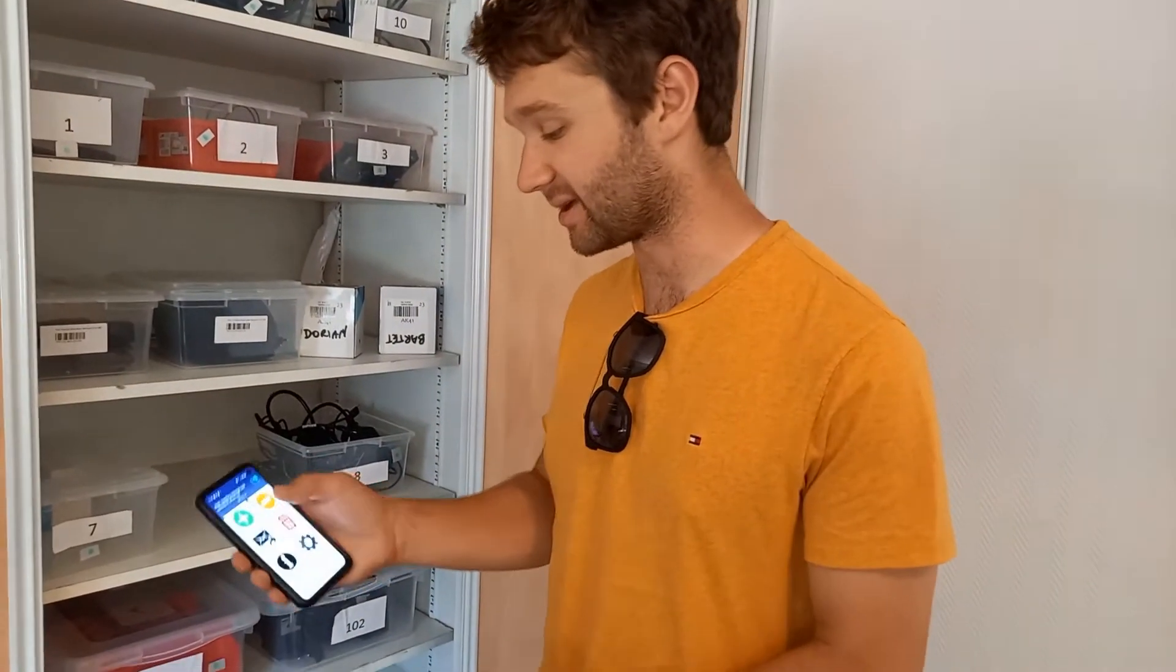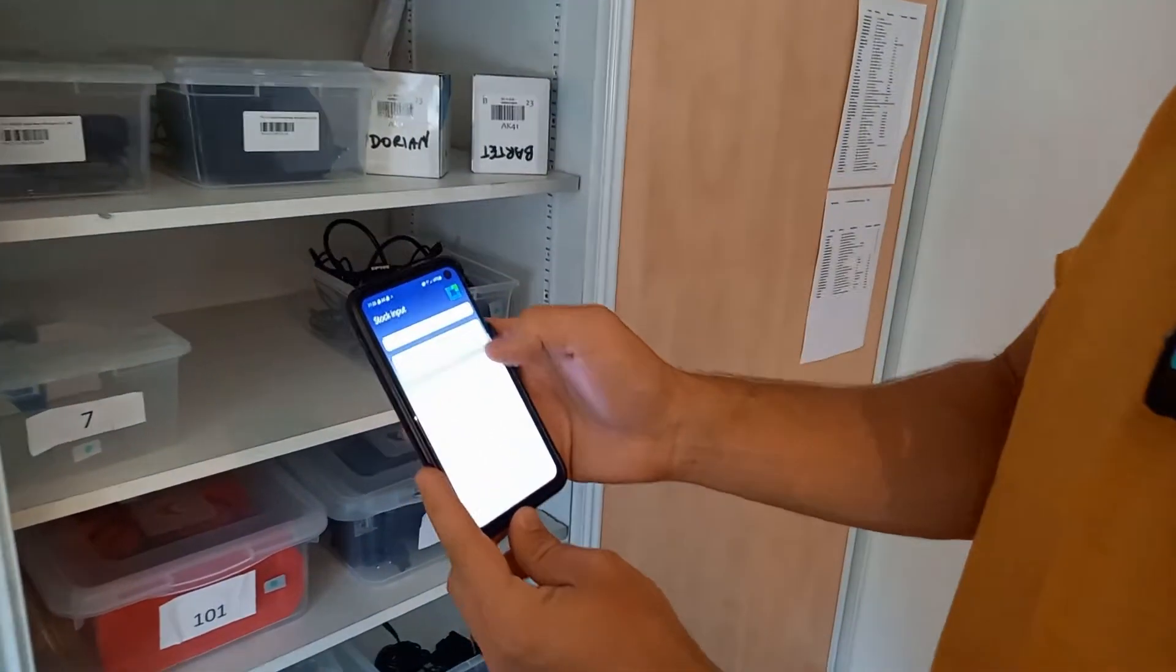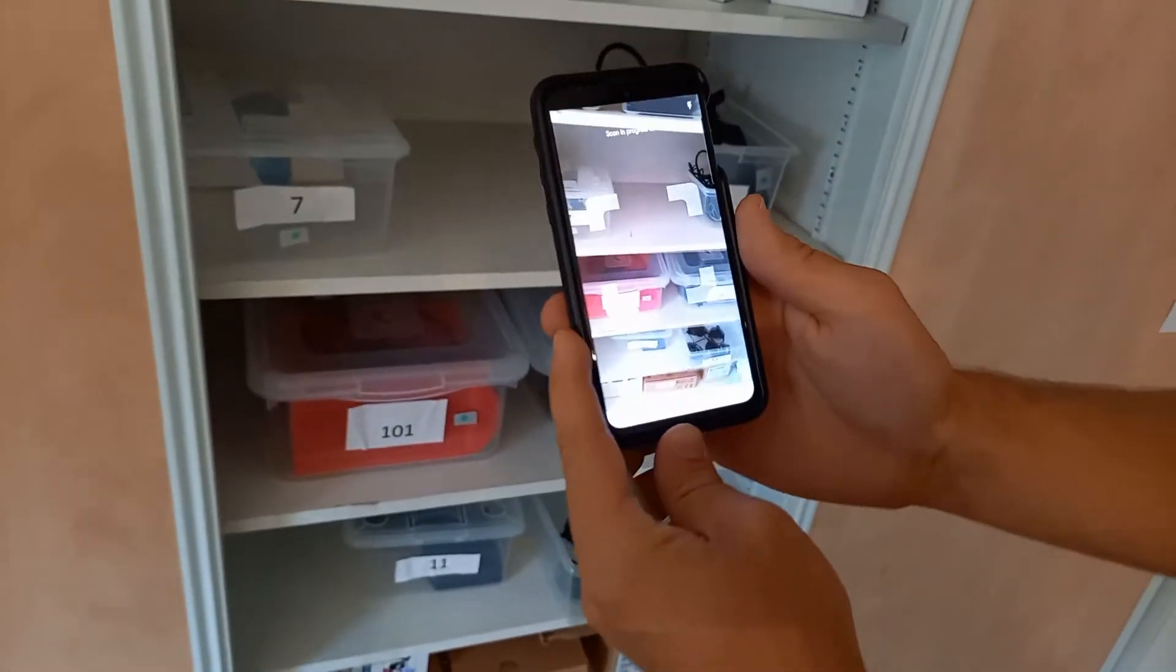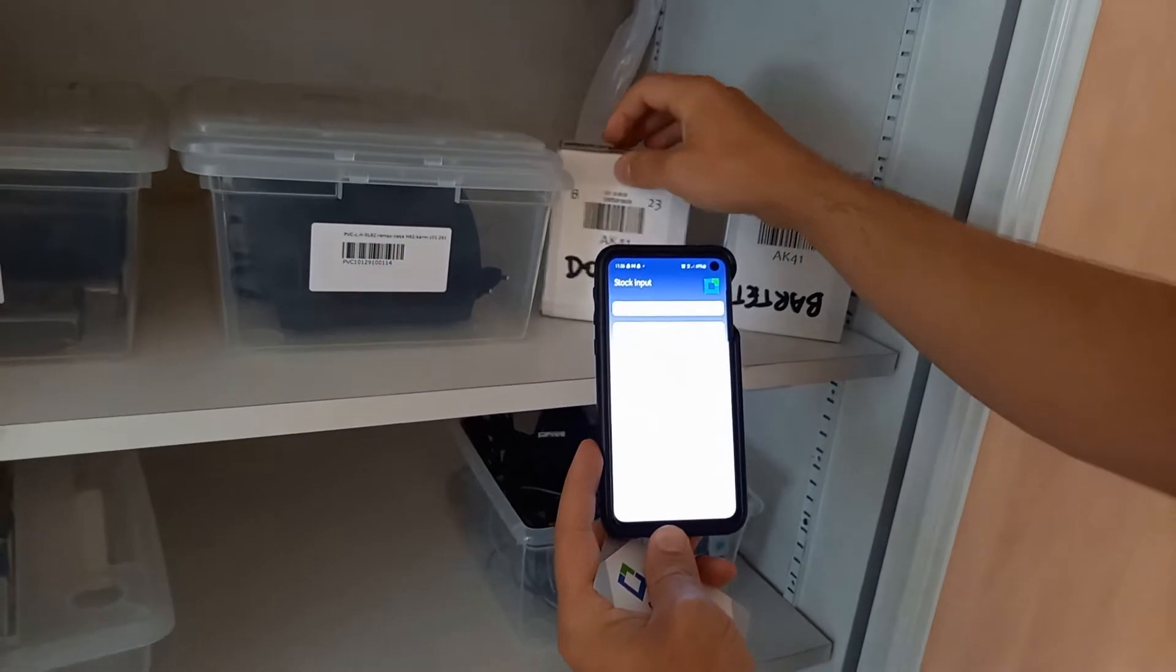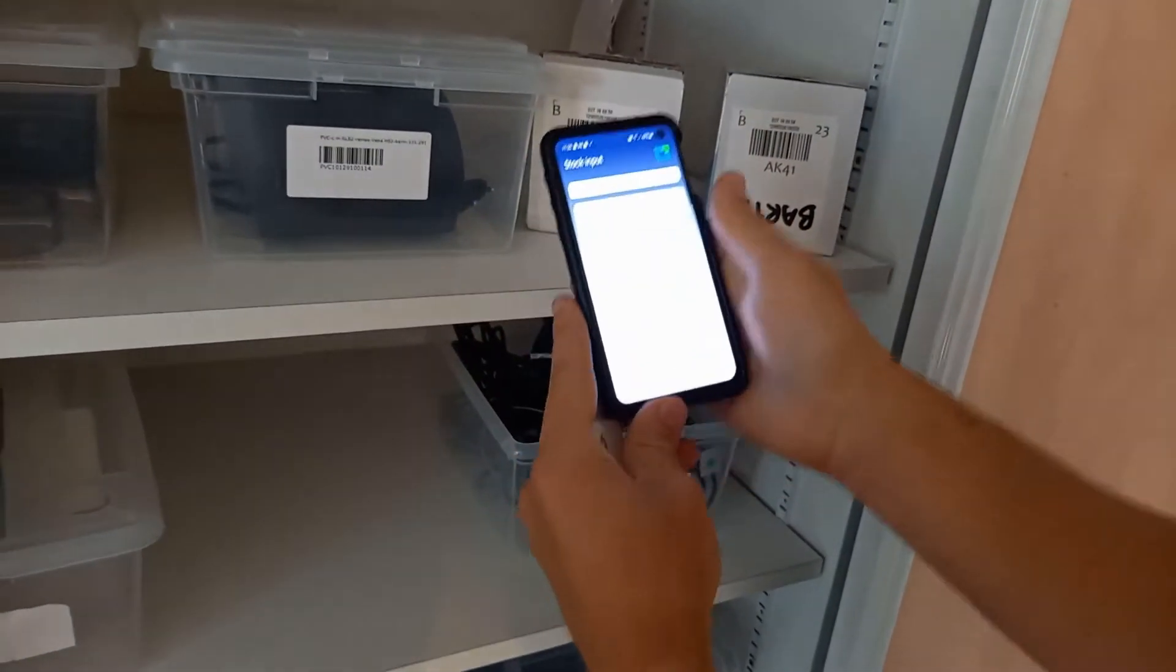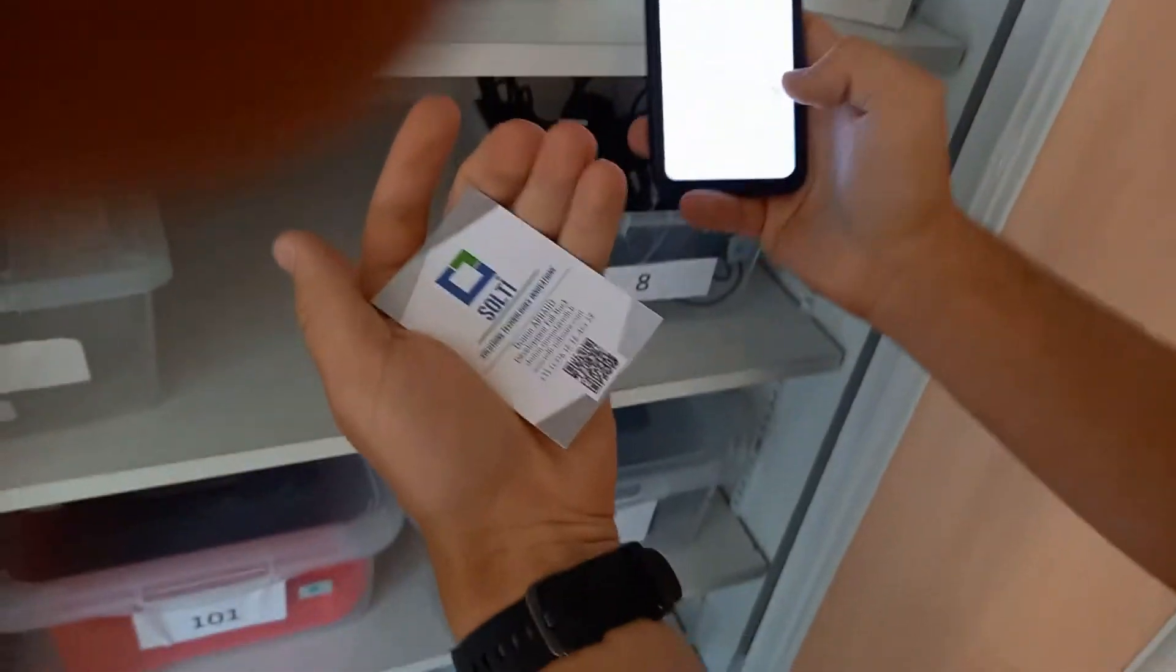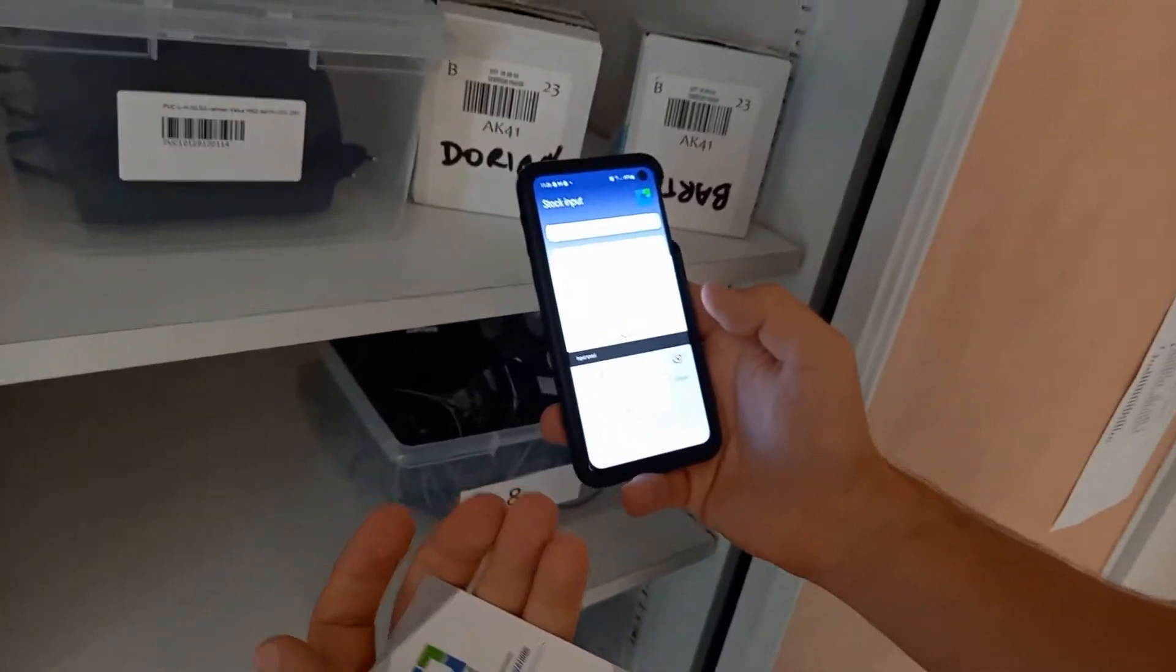So I take the SoltyScan application and I select Input. I want to know exactly what I'm scanning so I can do this. It actually got it just like that. So I scan it, I enter the quantity, which is one business card. I select Save.